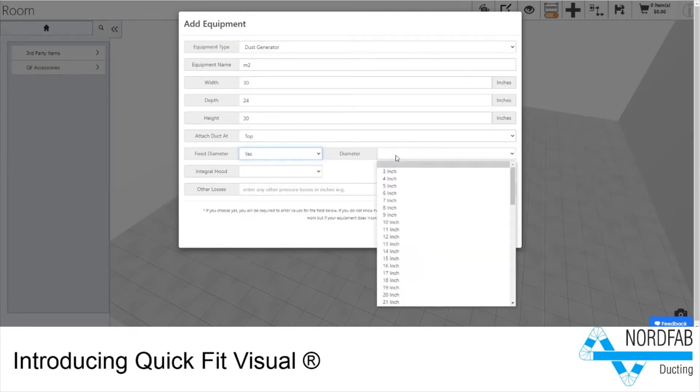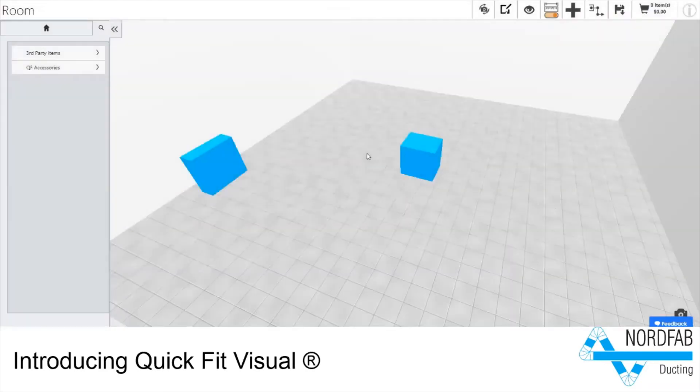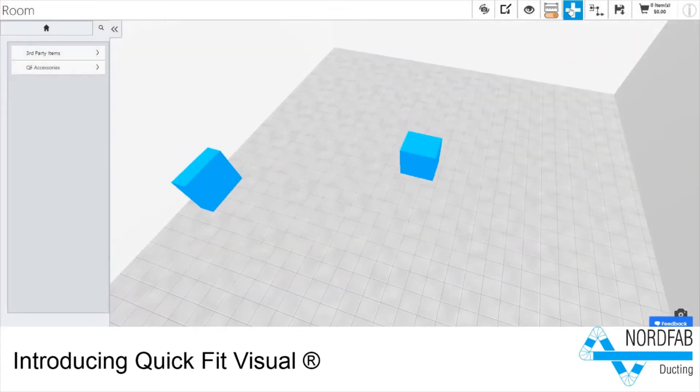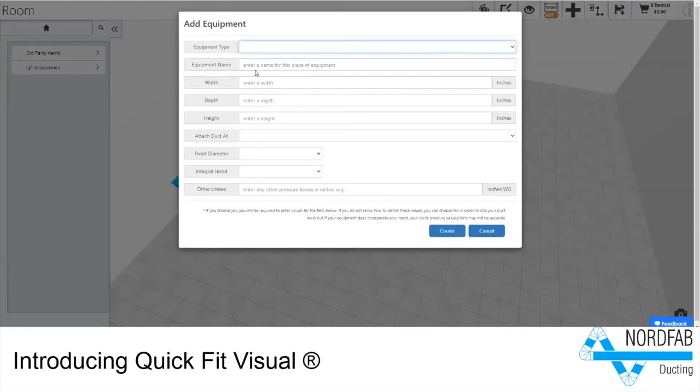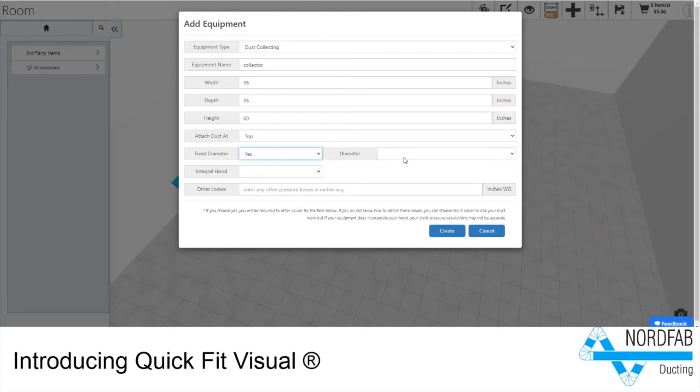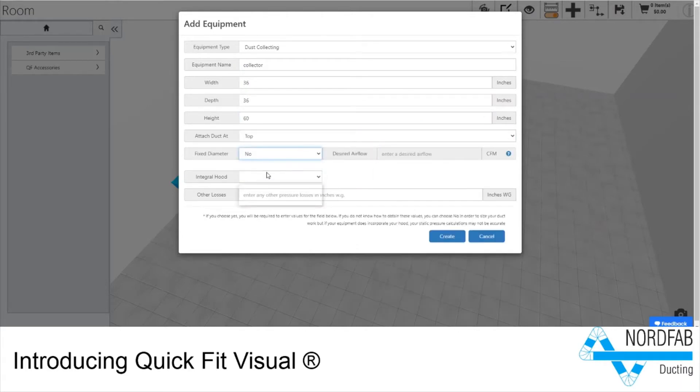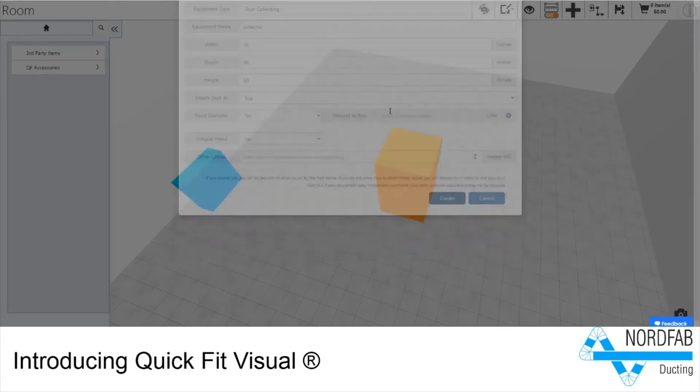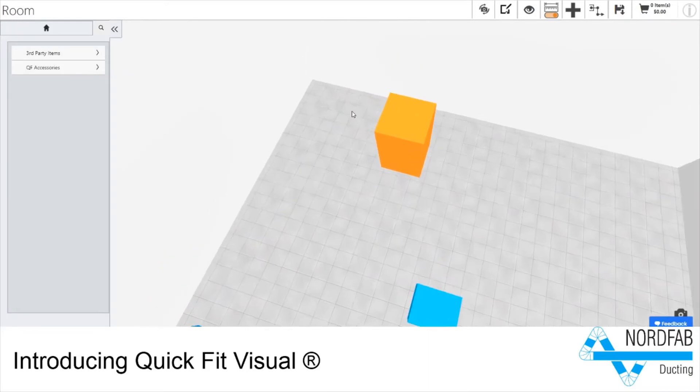Seamlessly order via QuickTik online and track via the QuickSolutions online portal. It all starts with adding equipment to our 3D space for QFV to automatically calculate the duct sizing and static pressure losses of your design.